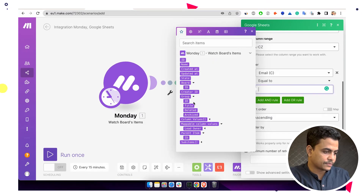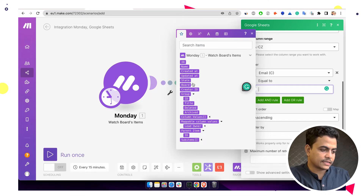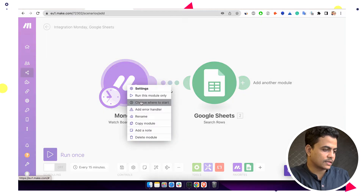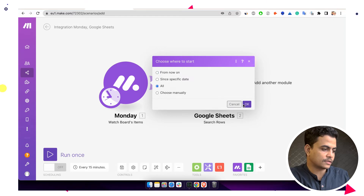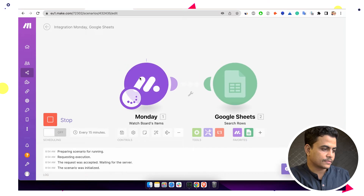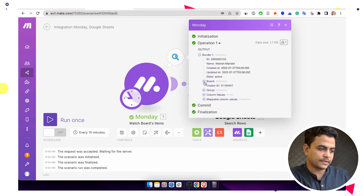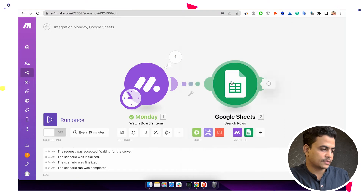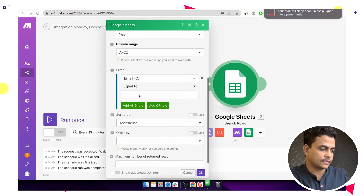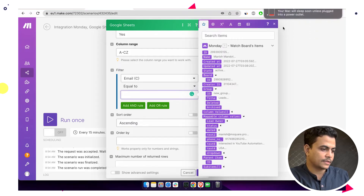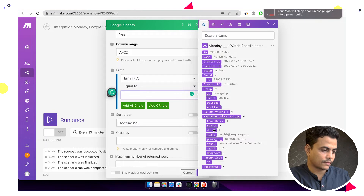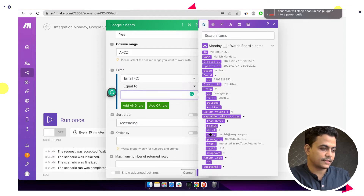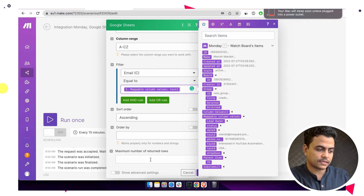Let me run this module once to get sample data. I'll run this module only — we can see there's one item available in the Monday board with all column values including person and lead owner. Now I can map the fields. I'll set email ID equal to the email value coming from Monday, with no specific order-by or maximum row limit.